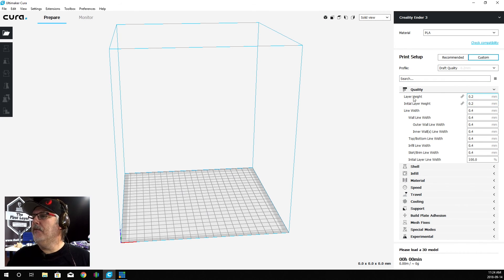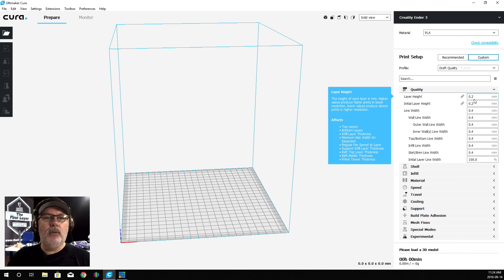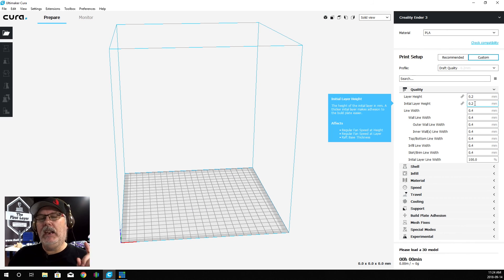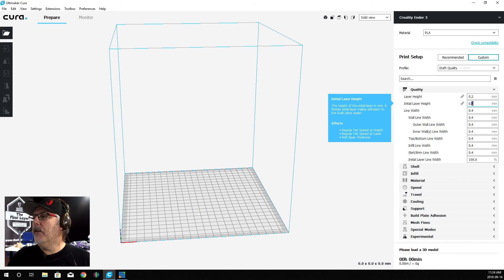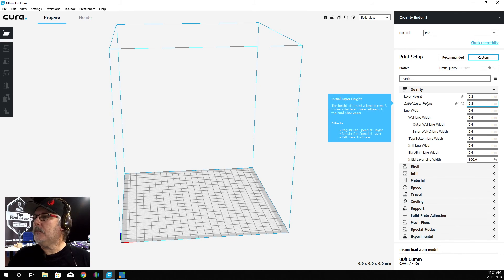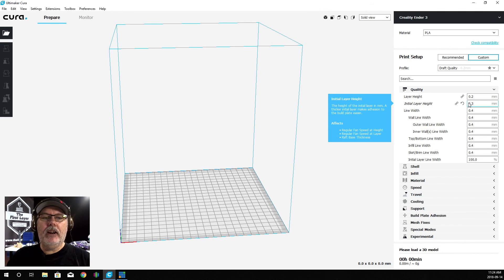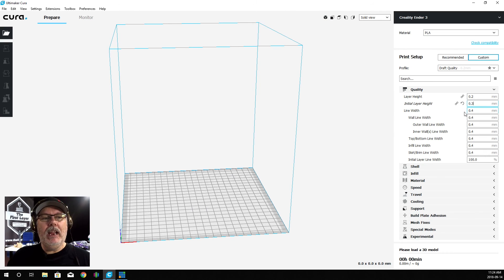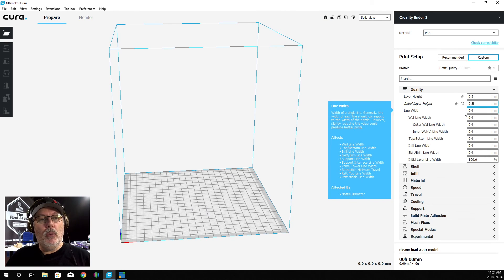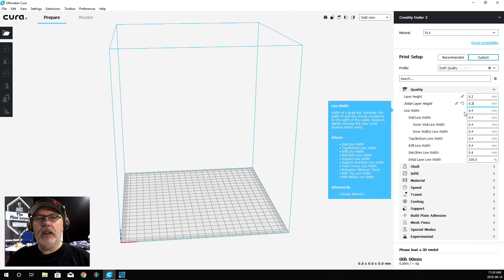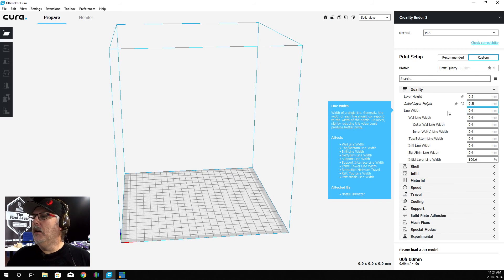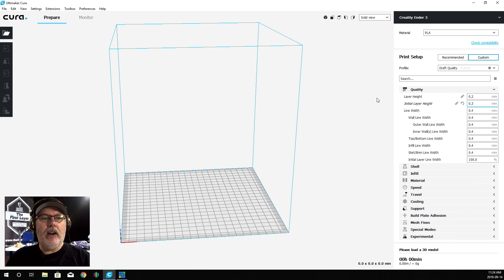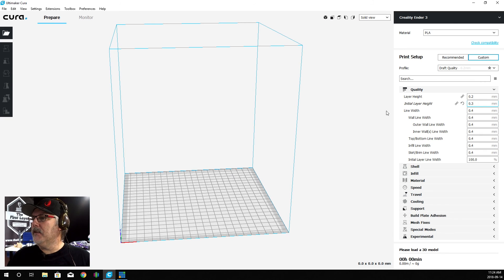If my layer height is 0.2, I want to make my initial layer height 0.3. If your initial layer height is 0.3, you don't have to go over that. But if you are at 0.1, you want to make sure that your initial layer height is 0.2. This is just the first layer - this is only going to affect the first layer.